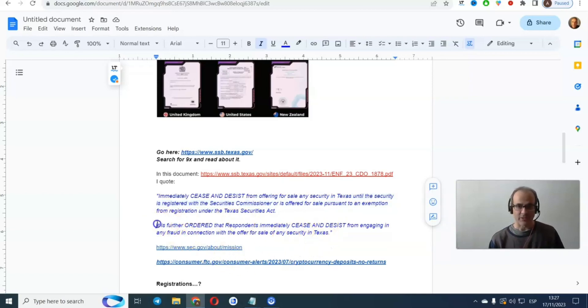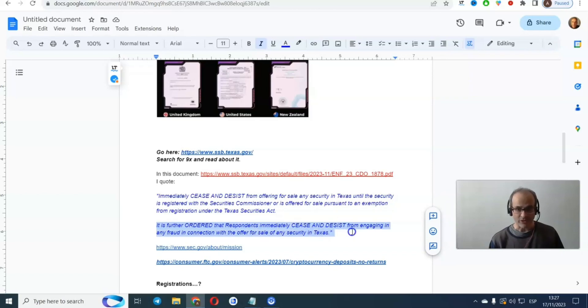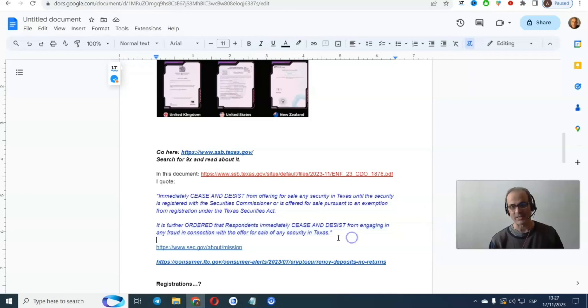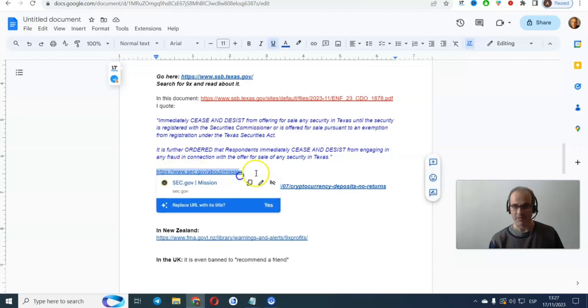You need to read this document if you are still looking to keep doing business with these people. You can read this, but basically what they are saying is immediately cease and desist from offering for sale any security in Texas until the security is registered with the Securities Commissioner, which is not registered. It is further ordered that you cease and desist from engaging in any fraud in connection with the offer for sale of any security in Texas. You can read more about it. They should be registered with this company, but they are not.